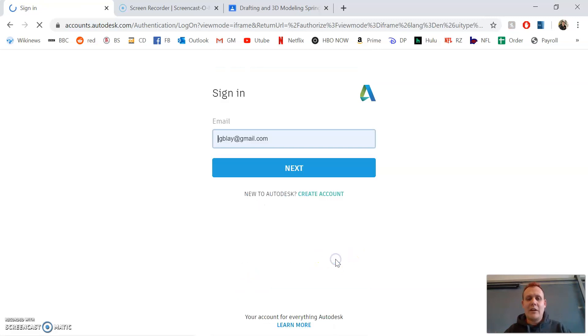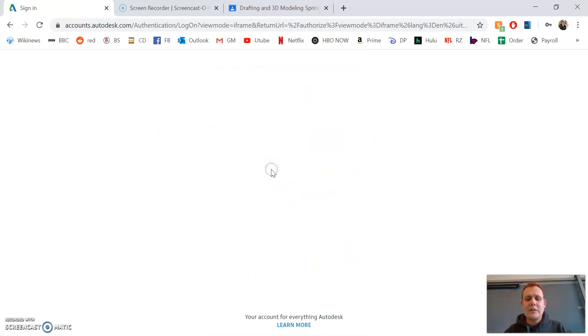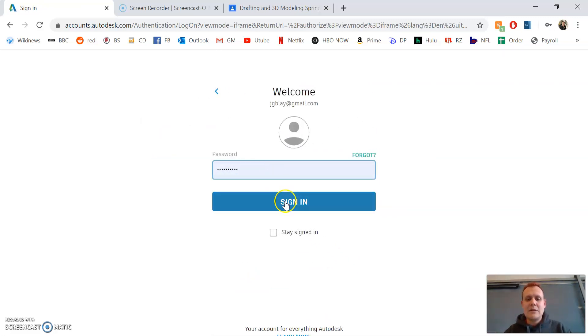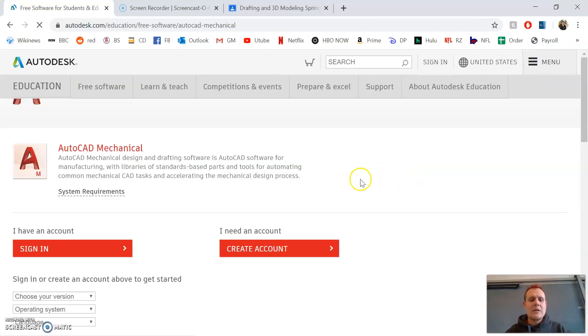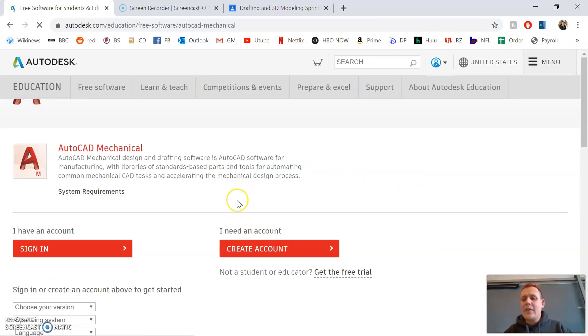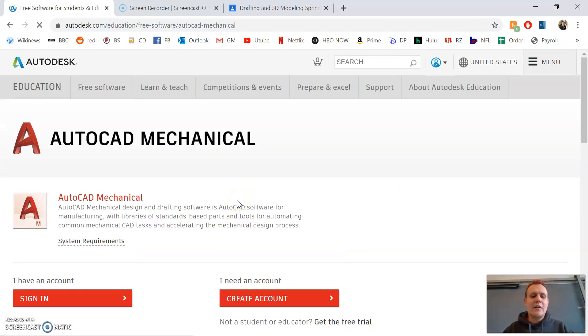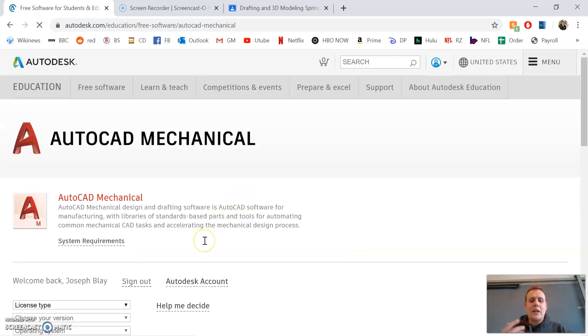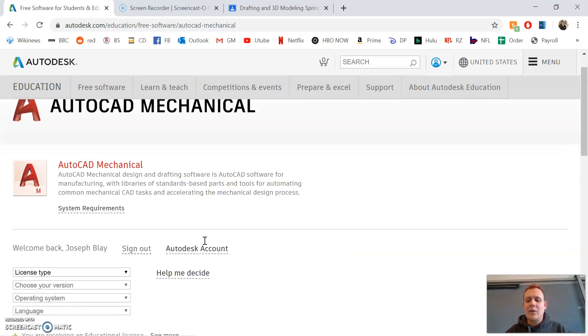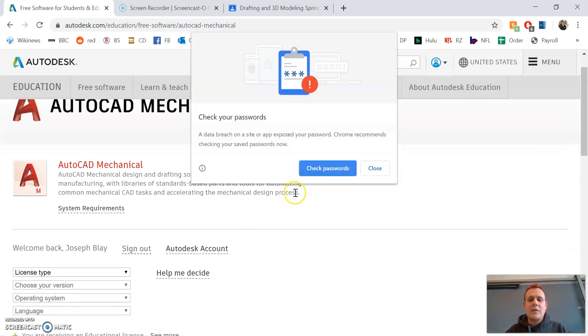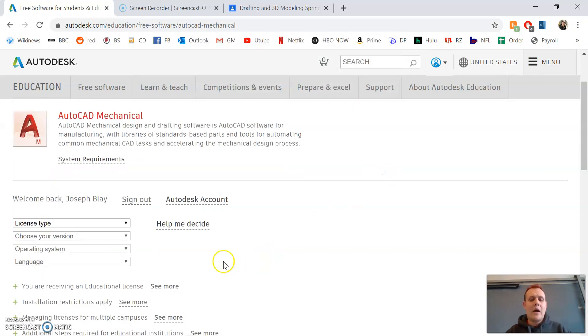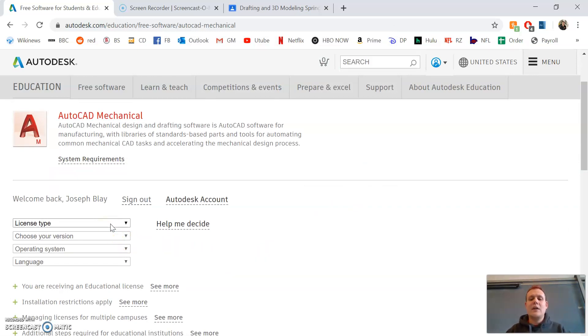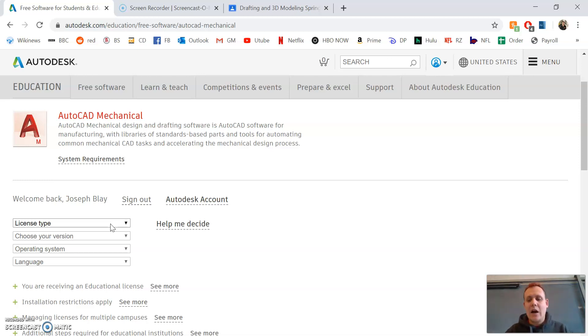Since I already have an account, I'll just sign in. Now that I'm signed in, it'll allow me to download AutoCAD Mechanical. Make sure you're downloading Mechanical, not standard AutoCAD. AutoCAD Mechanical is friendlier and has the tools I'll be referencing throughout the class.